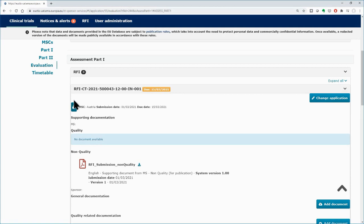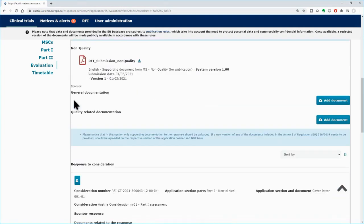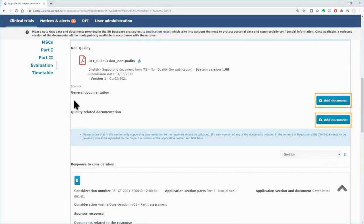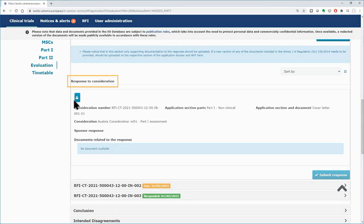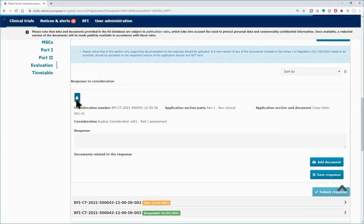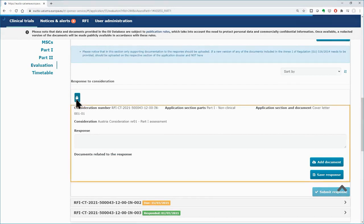Below, use the add document button to attach supporting documents if needed. Scroll down to the area of the considerations. Click on the lock button to be able to work on the fields and to respond to each one of the considerations.